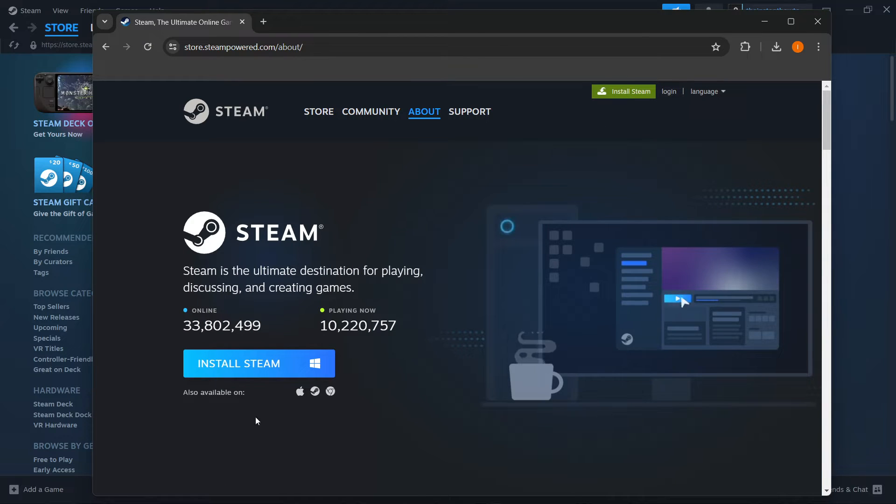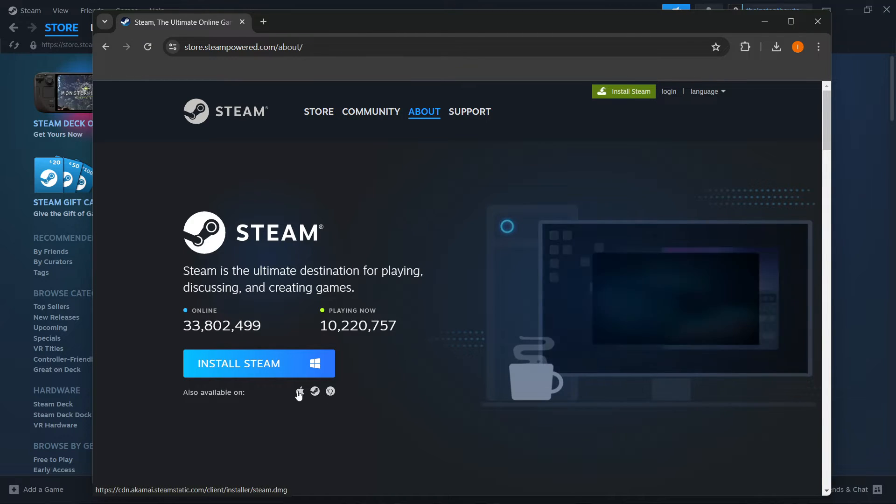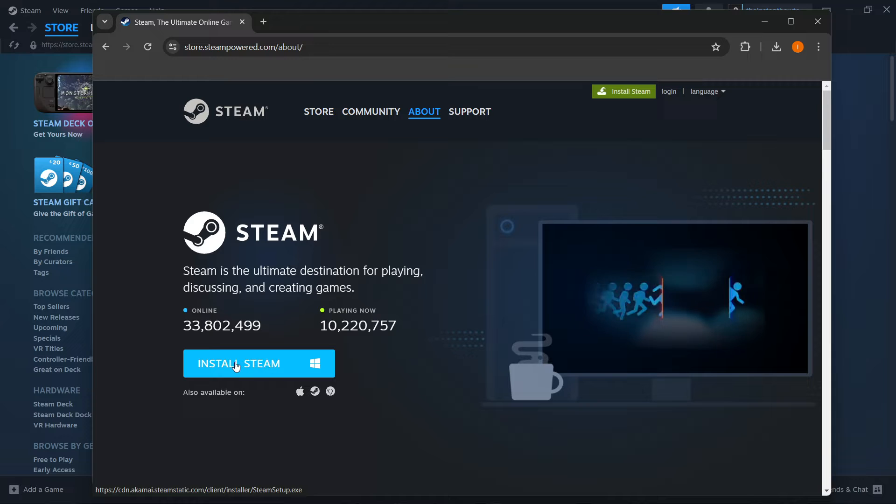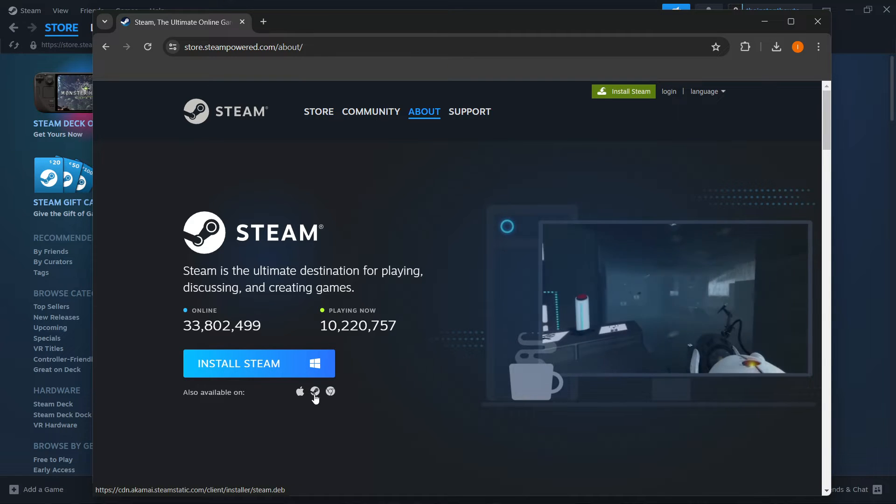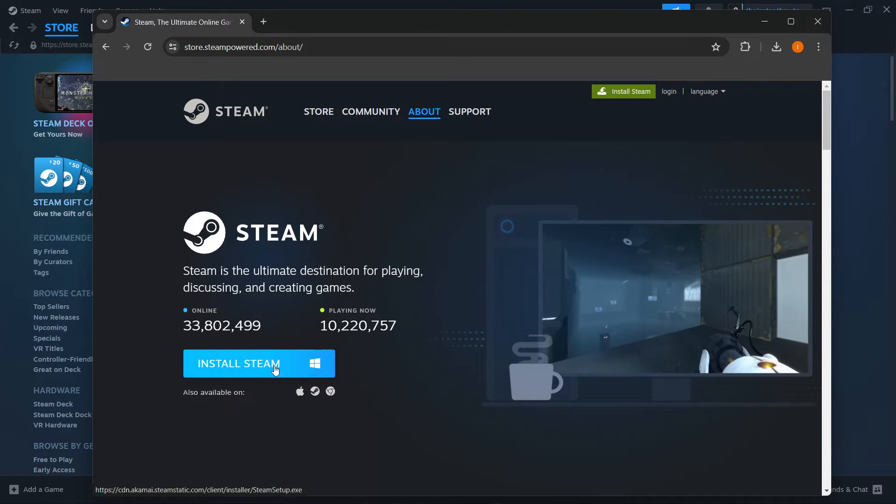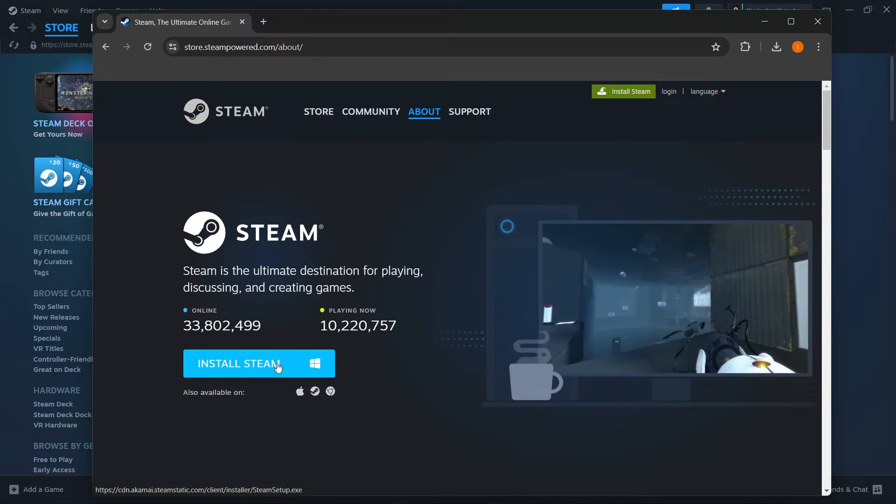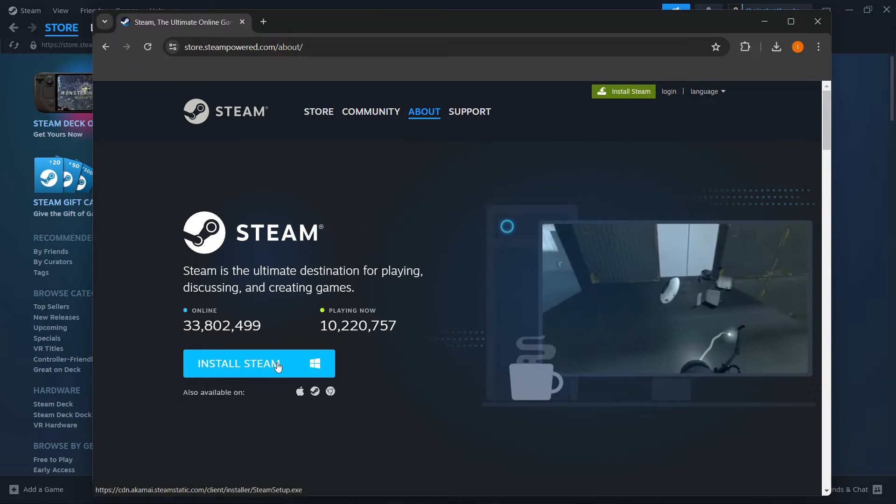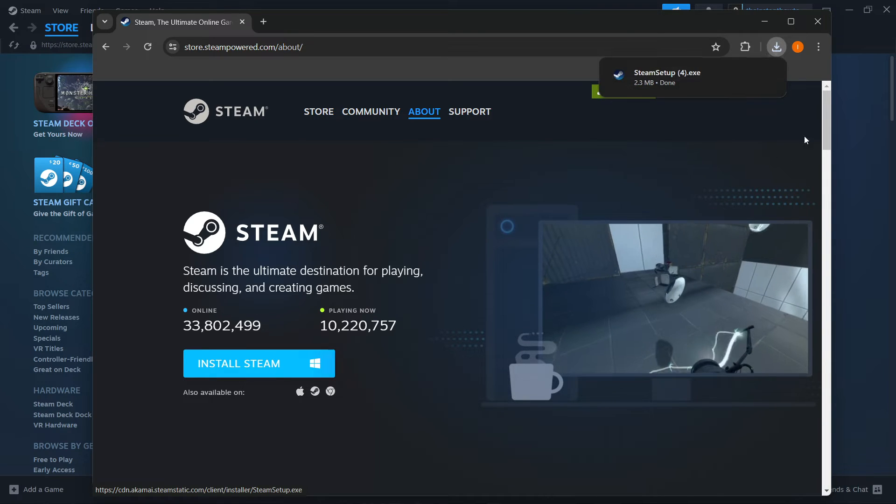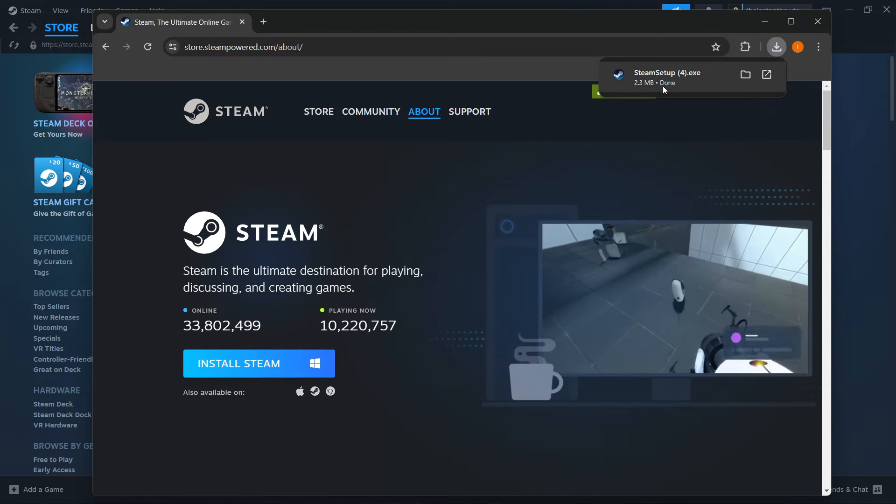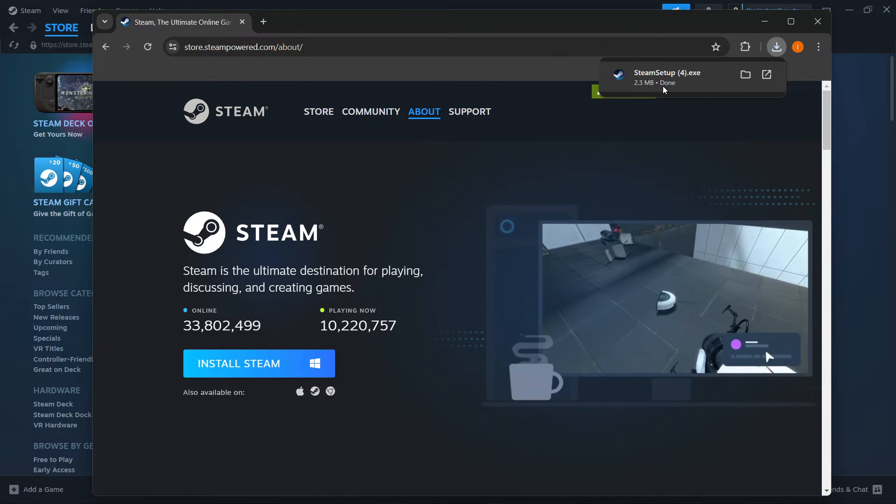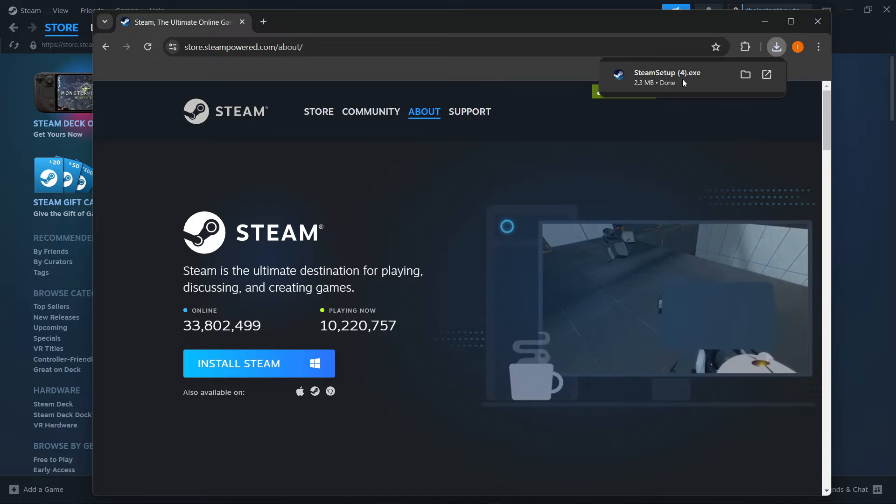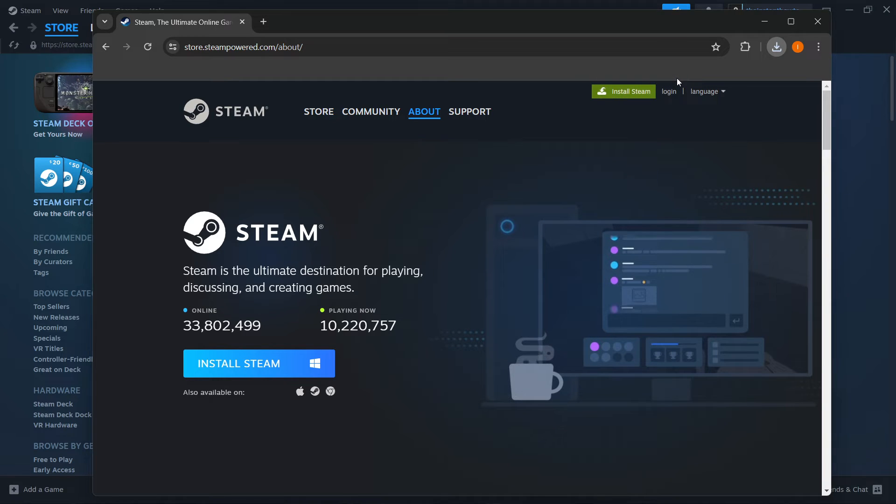Then select your platform. In my case, it's Windows over here. If it's not for you, you want to click on any one of these you'd like and then click install Steam, the blue button, and Steam setup will download for you on your computer and you want to click on it.